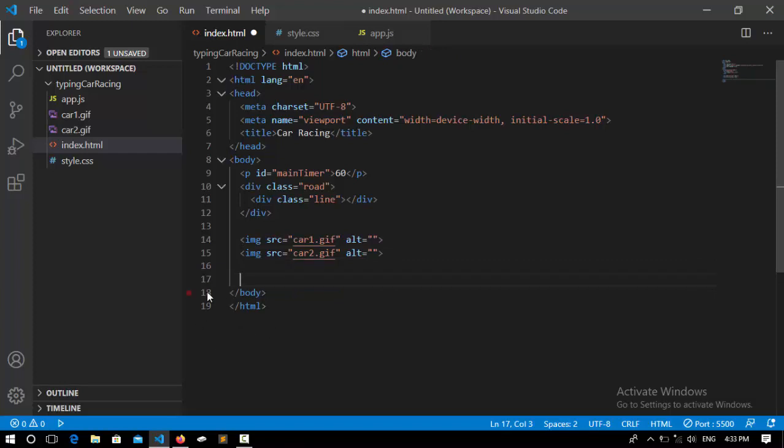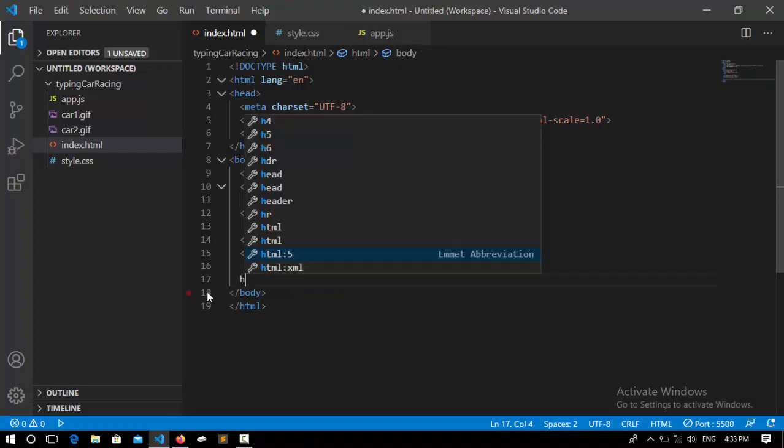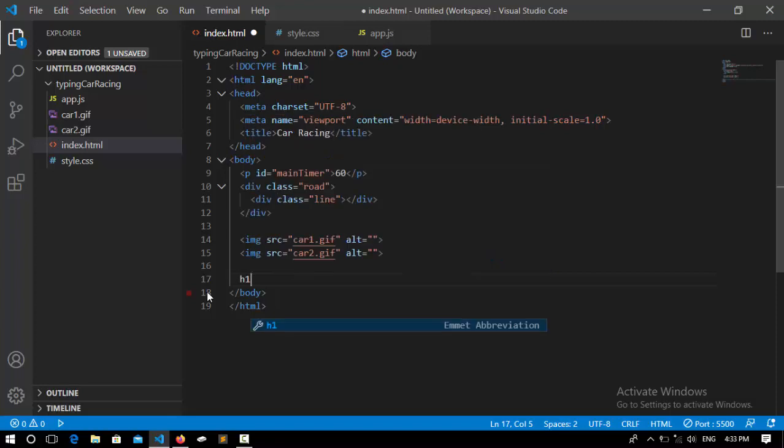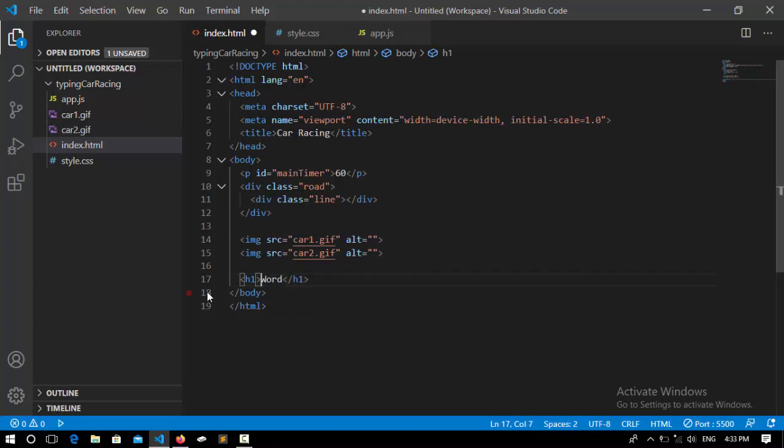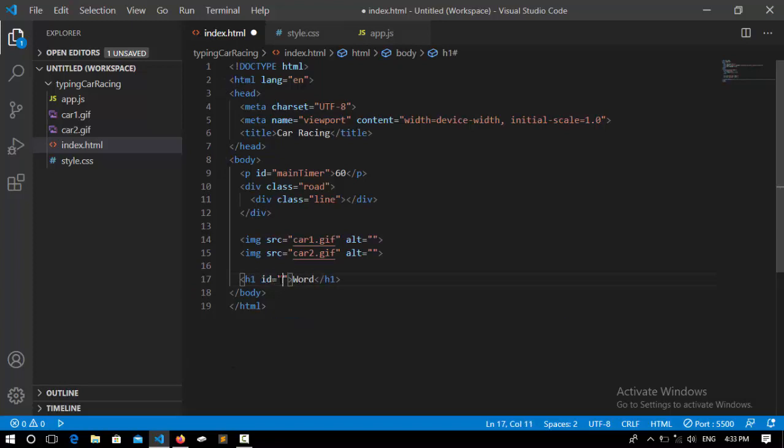it by default to 'word,' and it's going to take an ID of 'word.' After that,